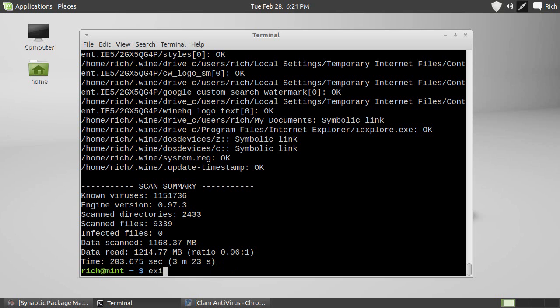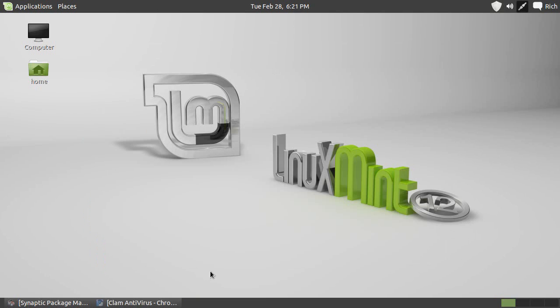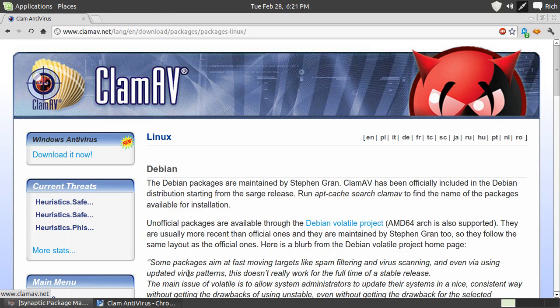And we can exit that. ClamAV, antivirus for Linux. Not that you need it, but it's nice to know it's there. So, you should get it anyway and learn it.